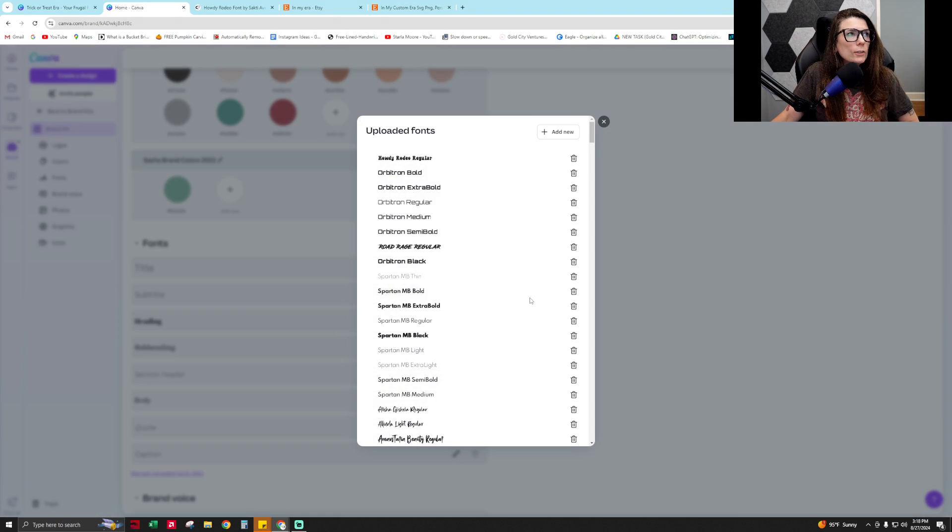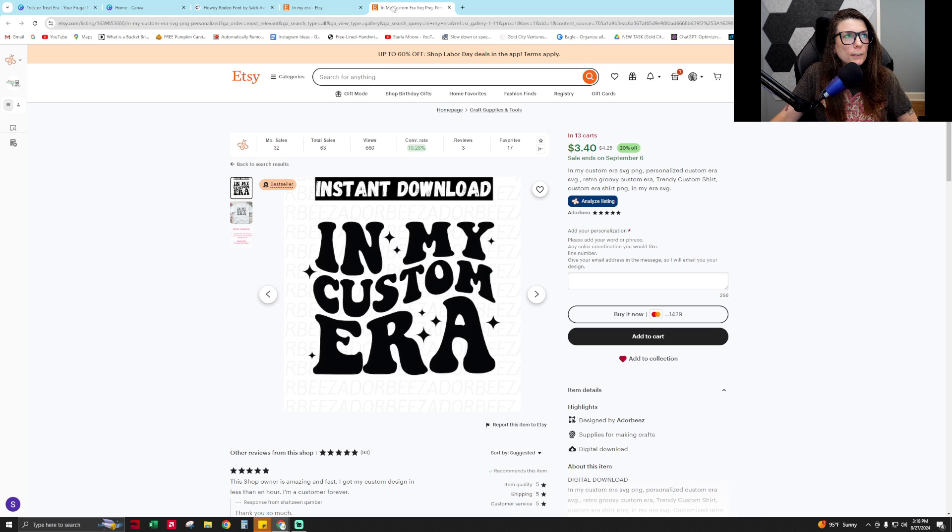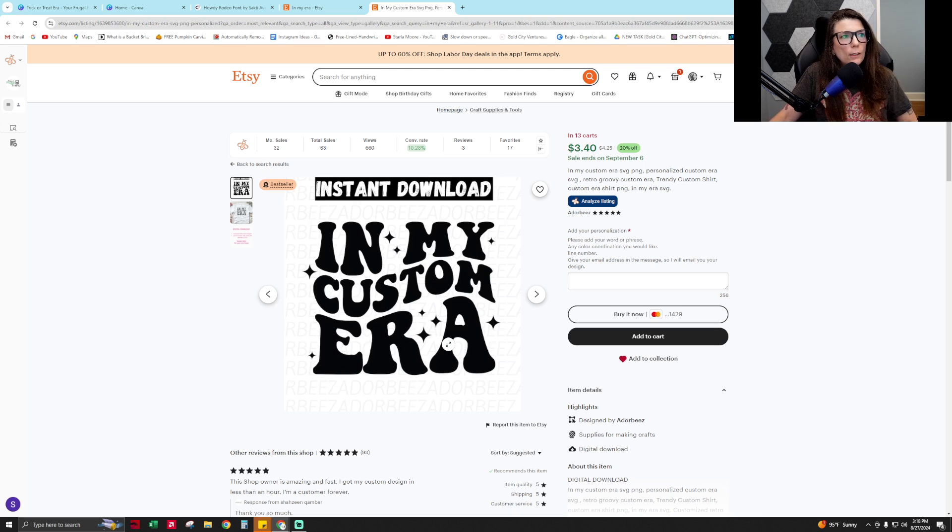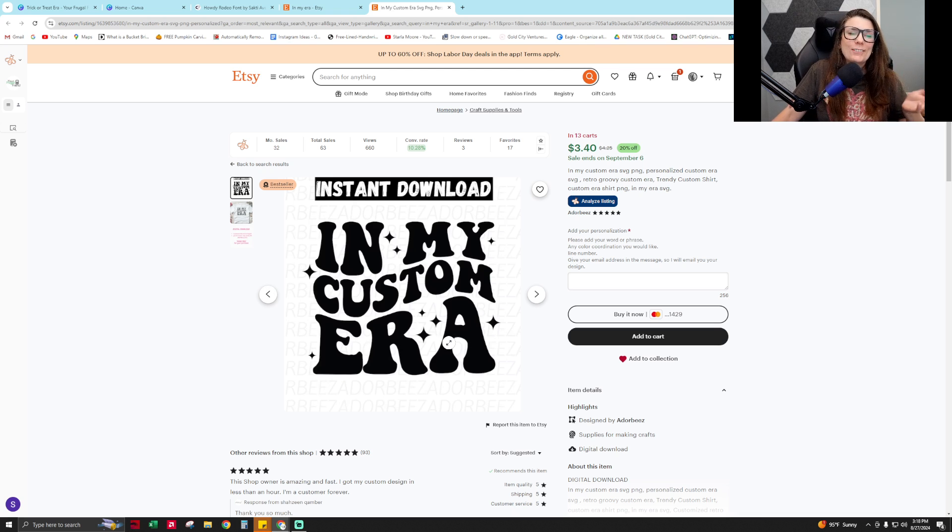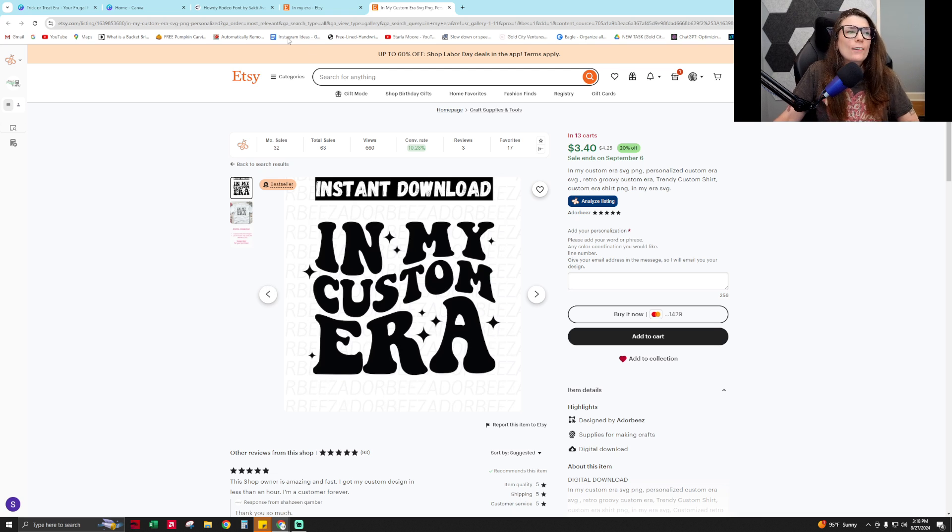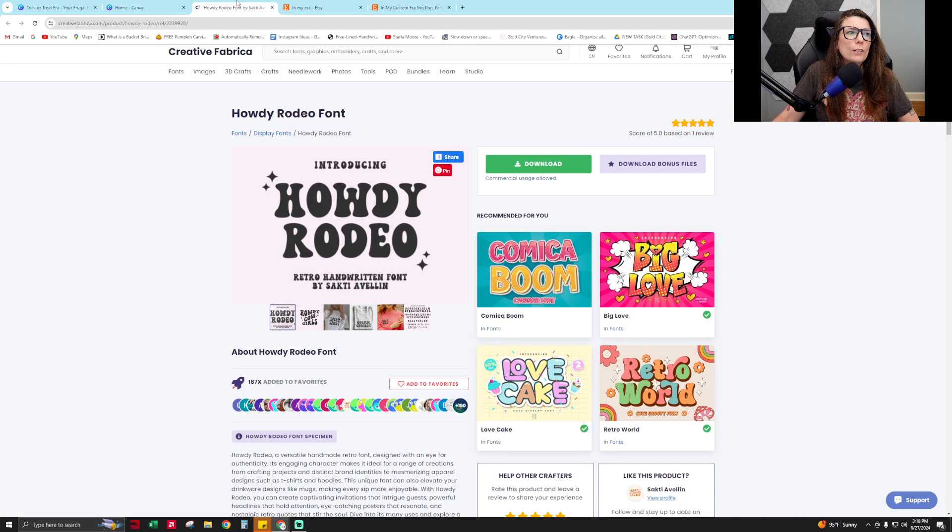Once it uploads, we are going to create in this wavy font style using Canva, just by strategically and thoughtfully placing the font where we want it to go.